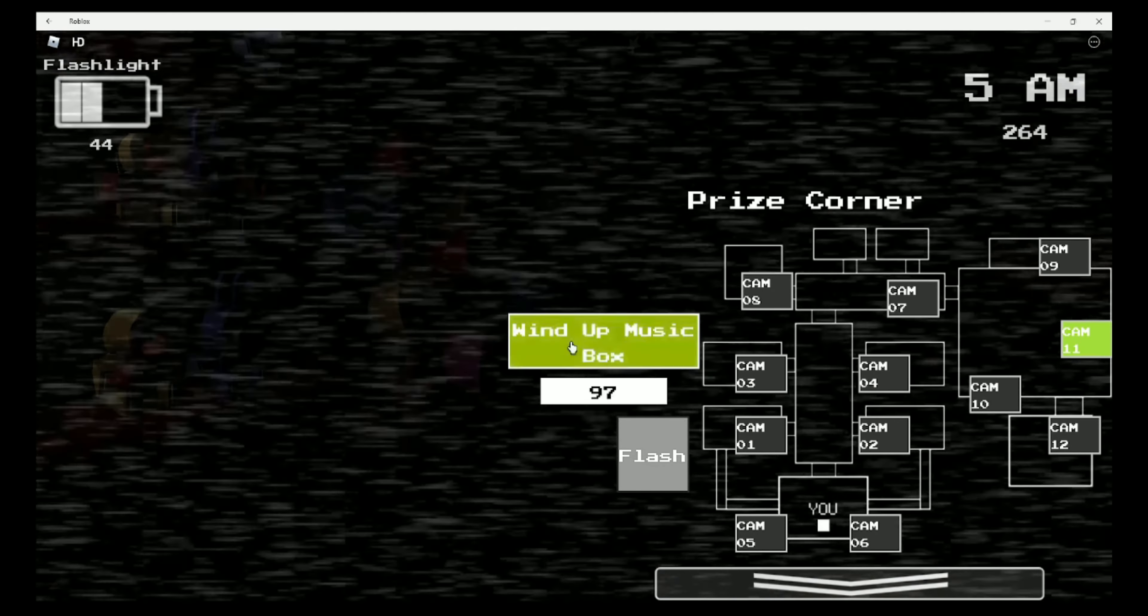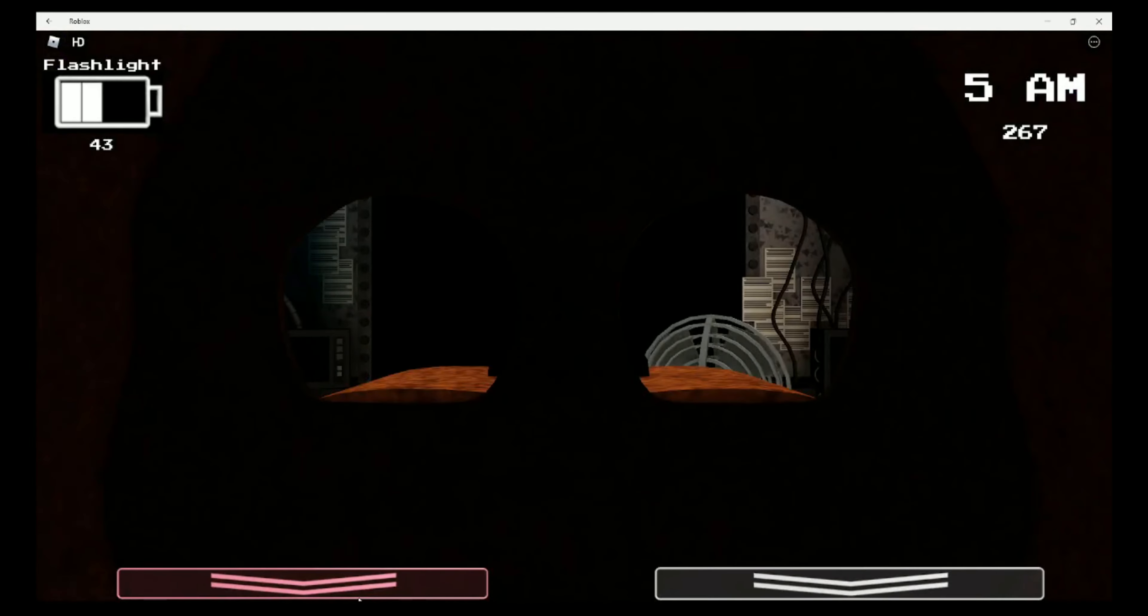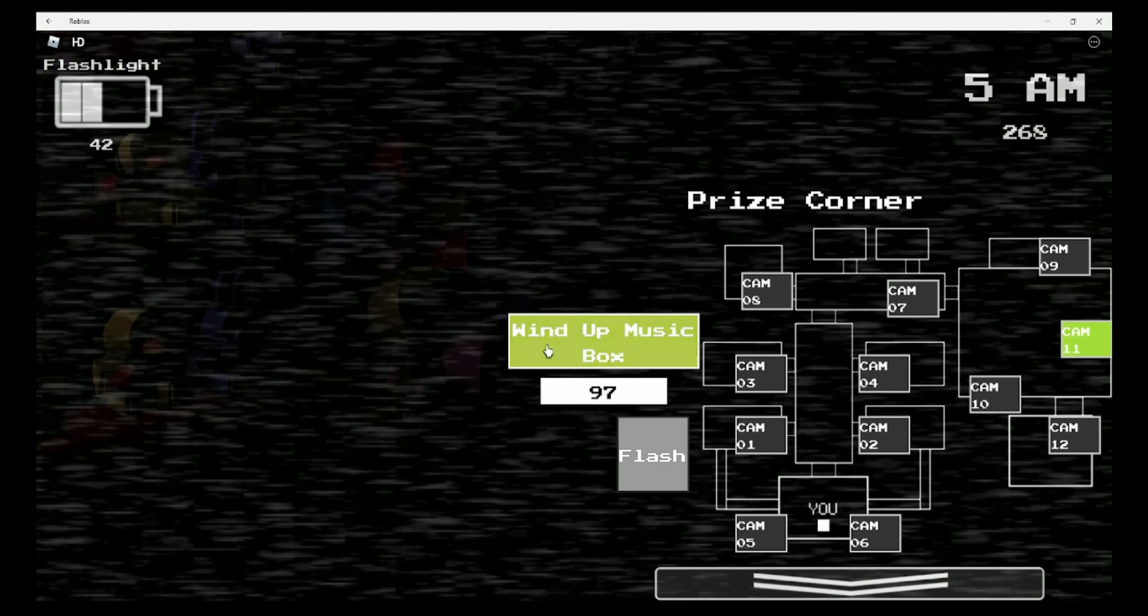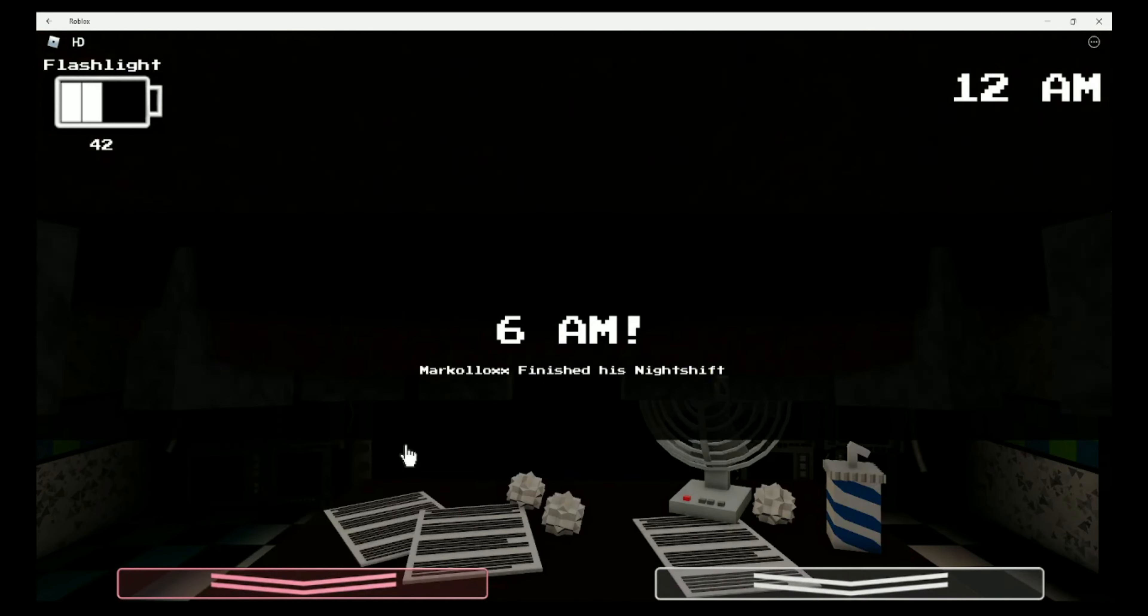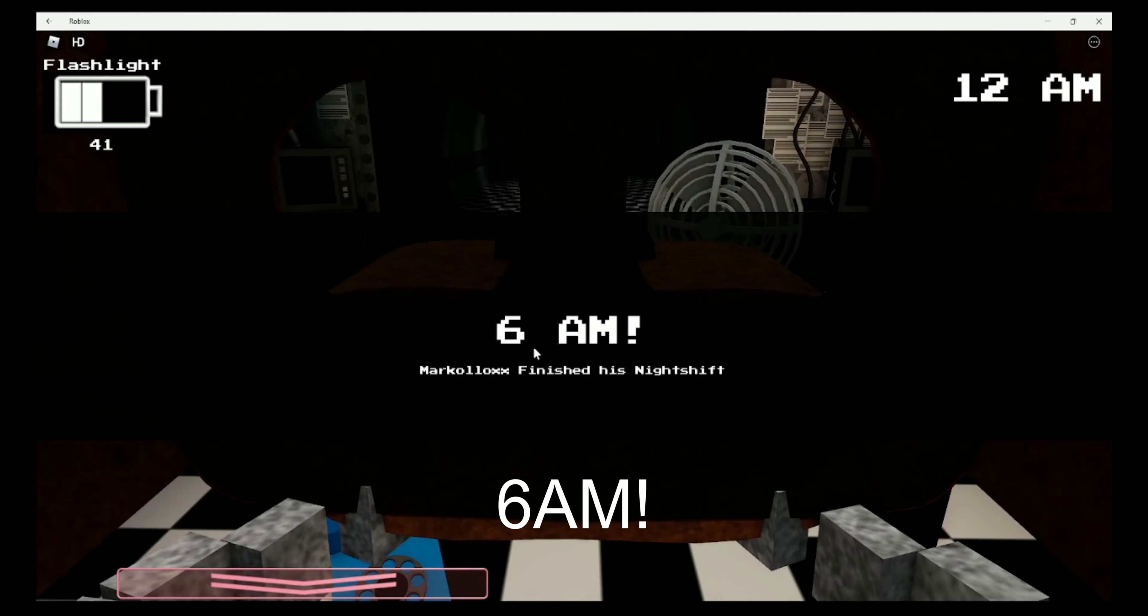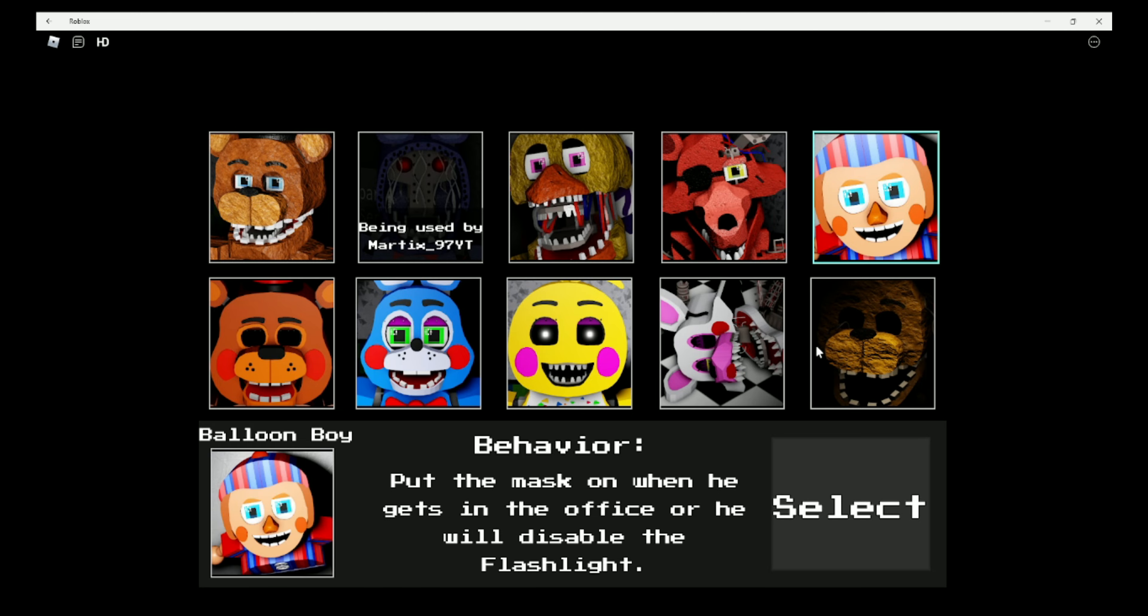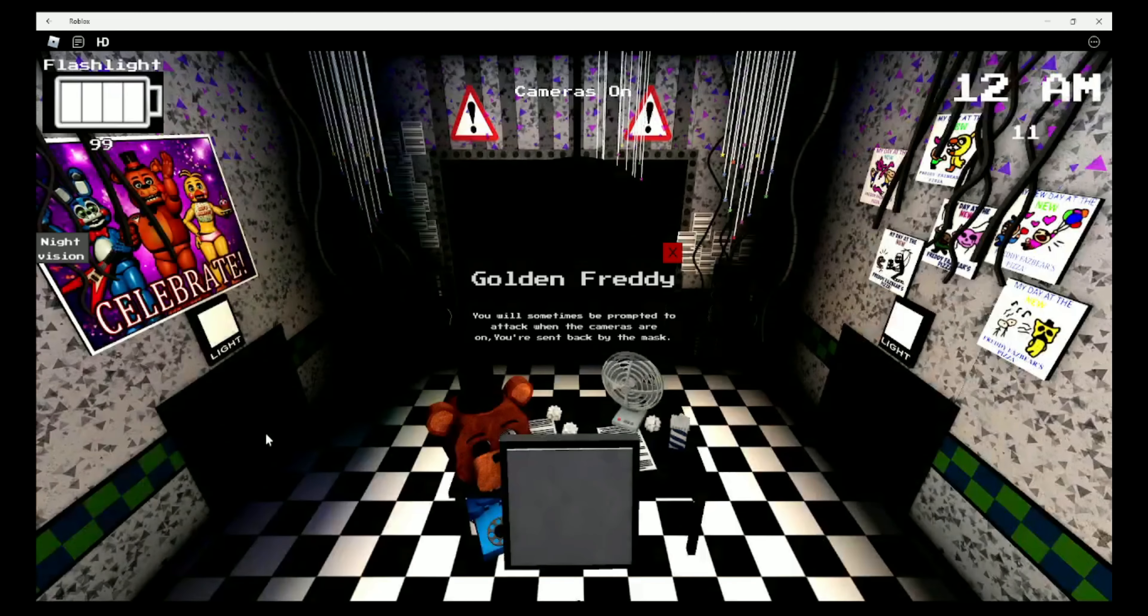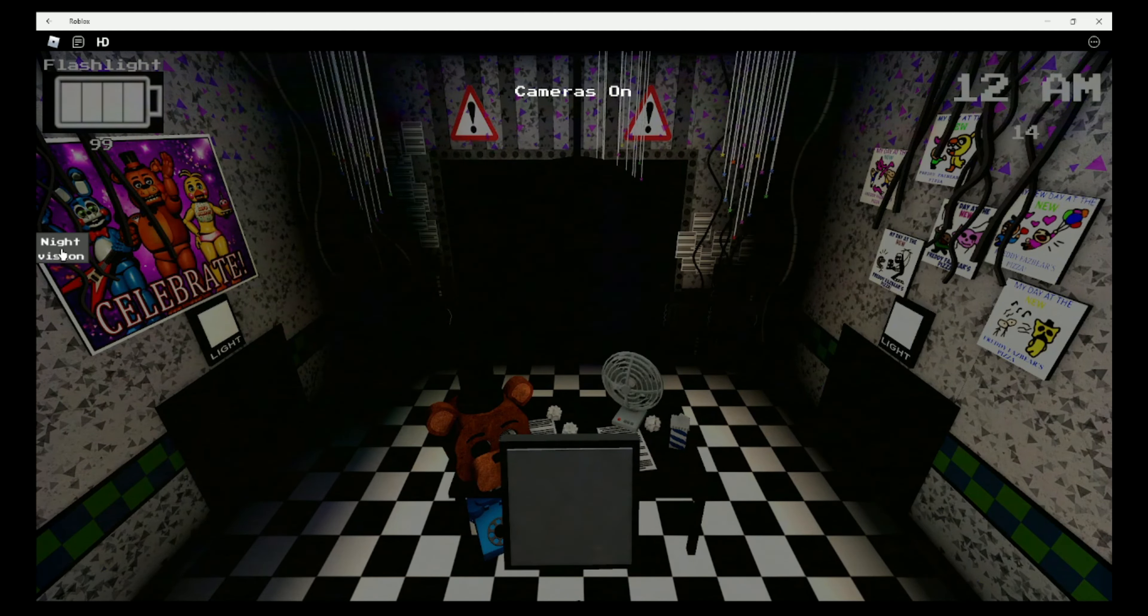That game was totally rigged! Toy Freddy. Easy! This game is so easy. I'm gonna be Withered Foxy. And a person just left immediately.